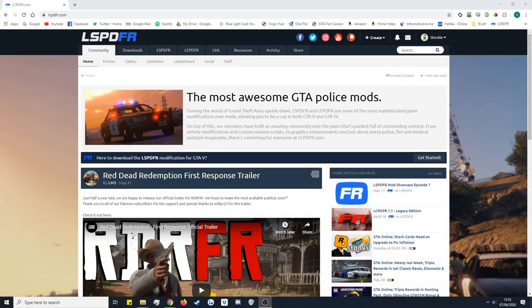What's going on guys, and welcome to another tutorial for LCPDFR. In this tutorial we're going to be showing you how to install and begin to use LML, or Lenny's Mod Loader. This is a tool that can help you install texture vehicles, texture packs, and things like that, instead of using OpenIV. The tool is really simple to use and install, and I'm going to show you that today.